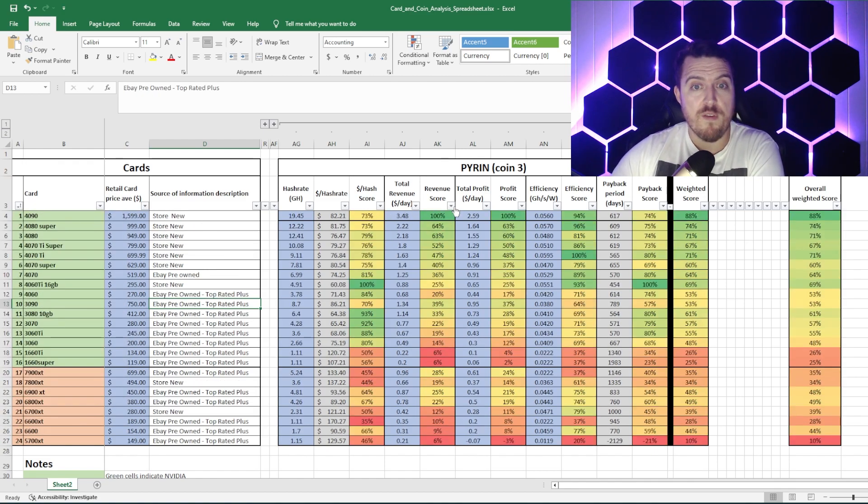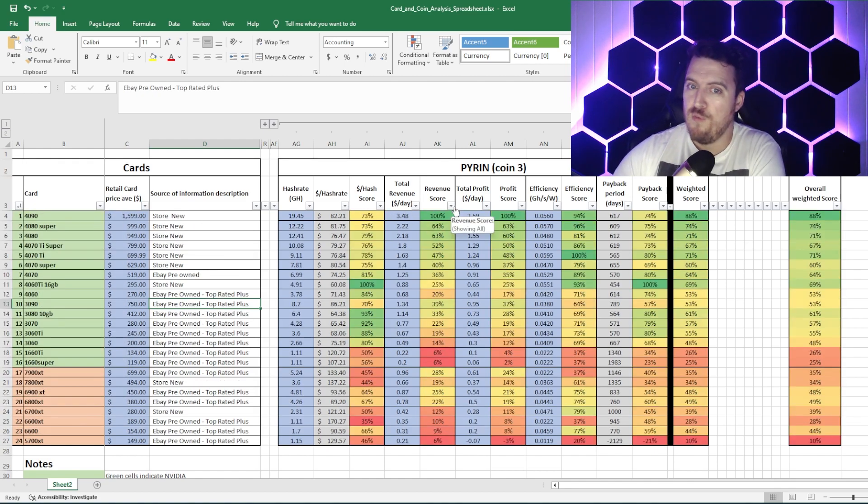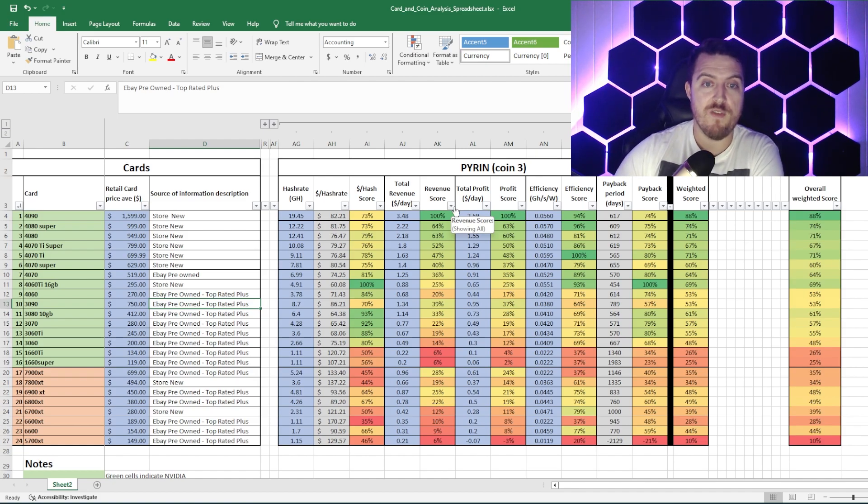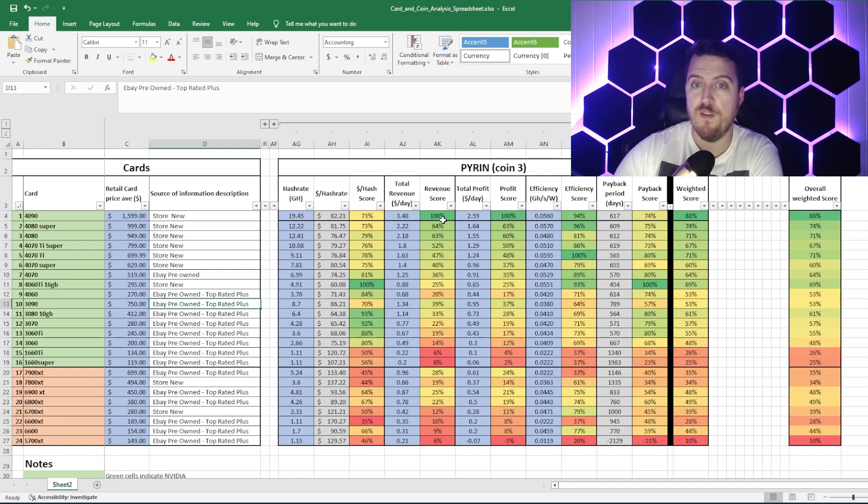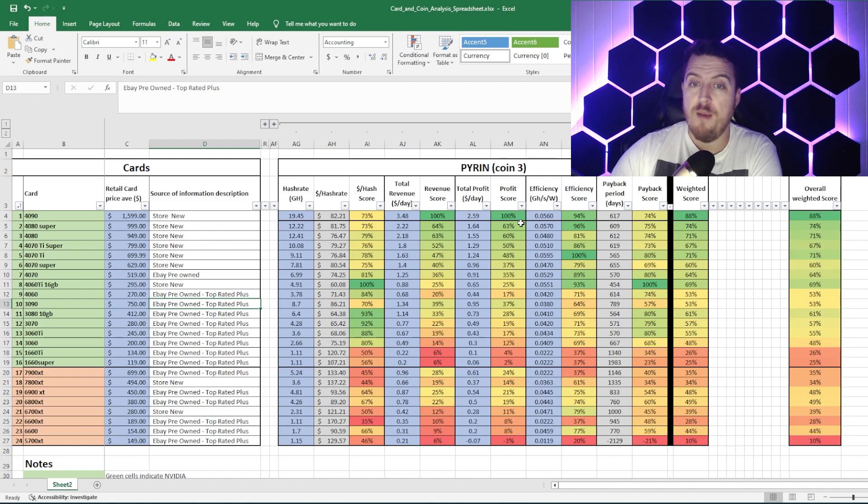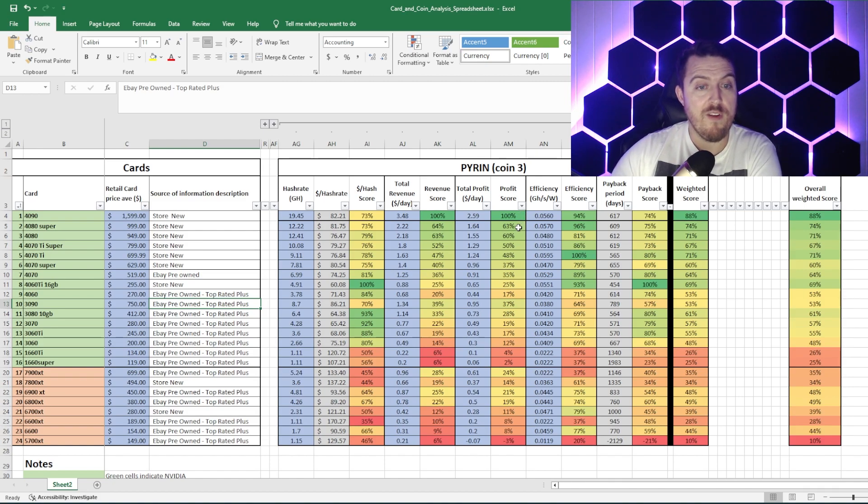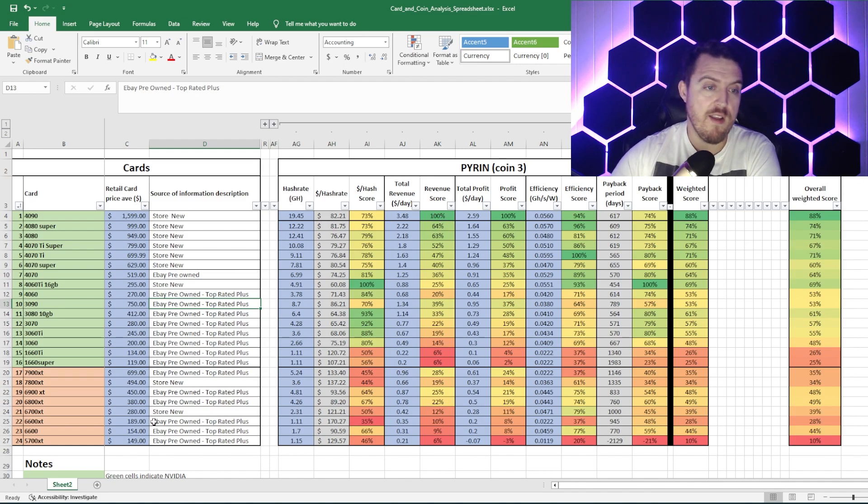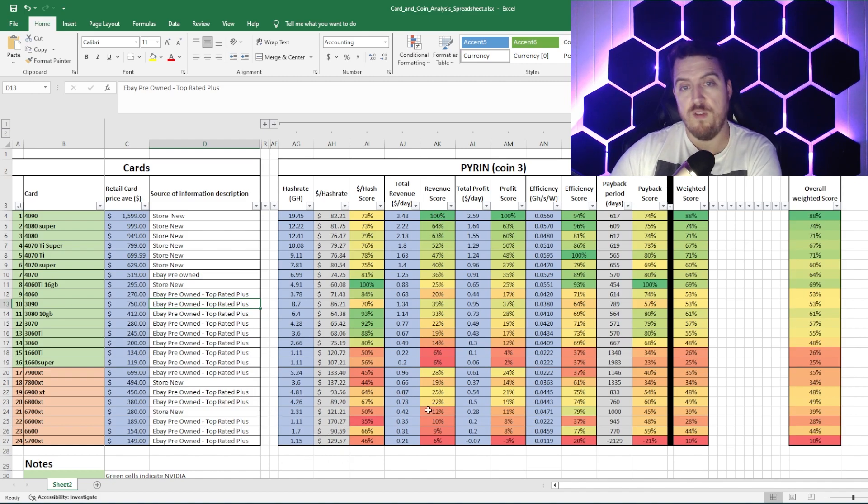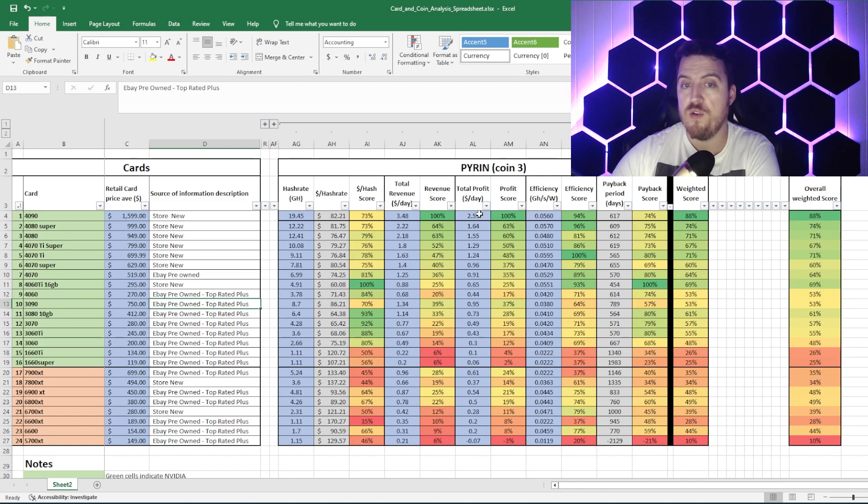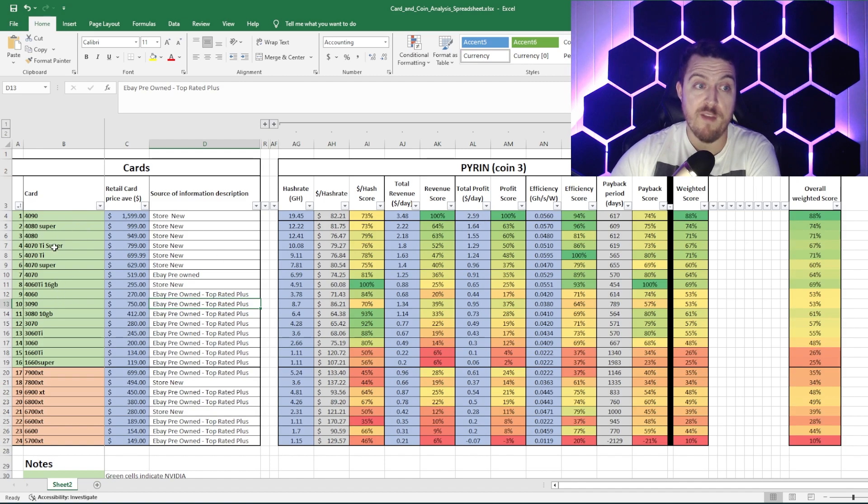Revenue score, this is if, for instance, you really believe in Pyron, you're not worried about where electricity costs are. You just want to get as much of it as possible, as much yield. This is where you would look. Your total profit, that's going to be how much coin you're yielding after you've paid for your electricity and taken that cost out of your revenue. Now, in this instance, I've used my own electricity rate, so your numbers will be slightly different, but what this spreadsheet will do is rank it in order from best to worst amongst these cards.